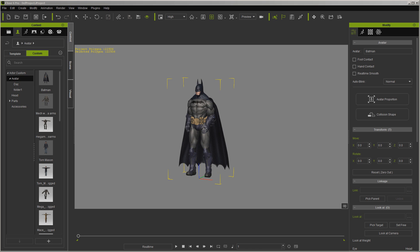What we're going to do today is take a look at bringing in a non-standard iClone character and using soft cloth with it, along with the built-in collision now that's with all the characters.